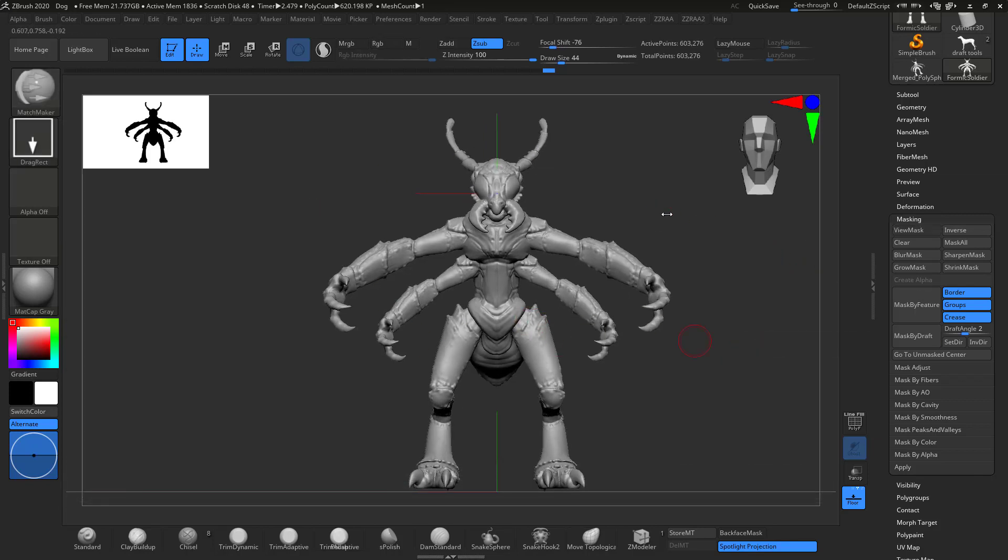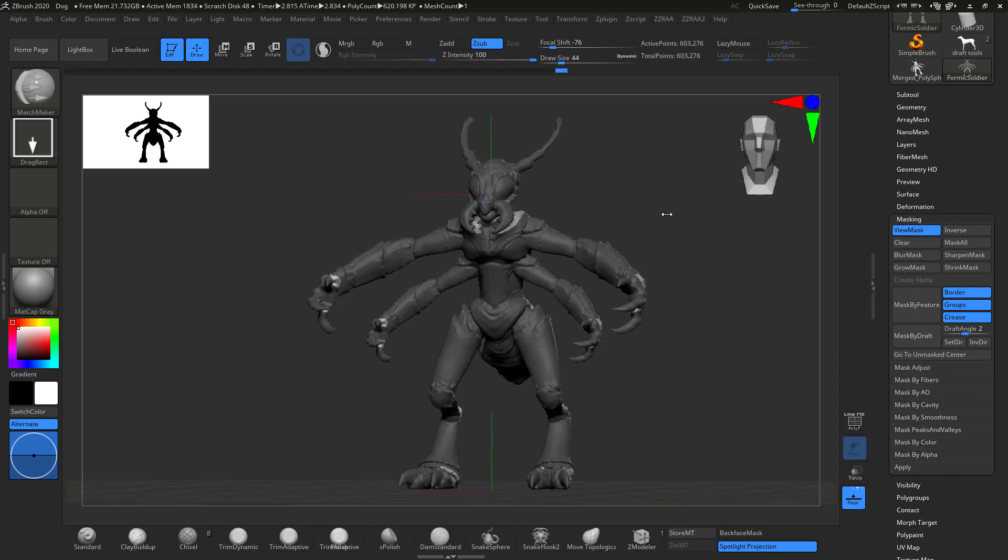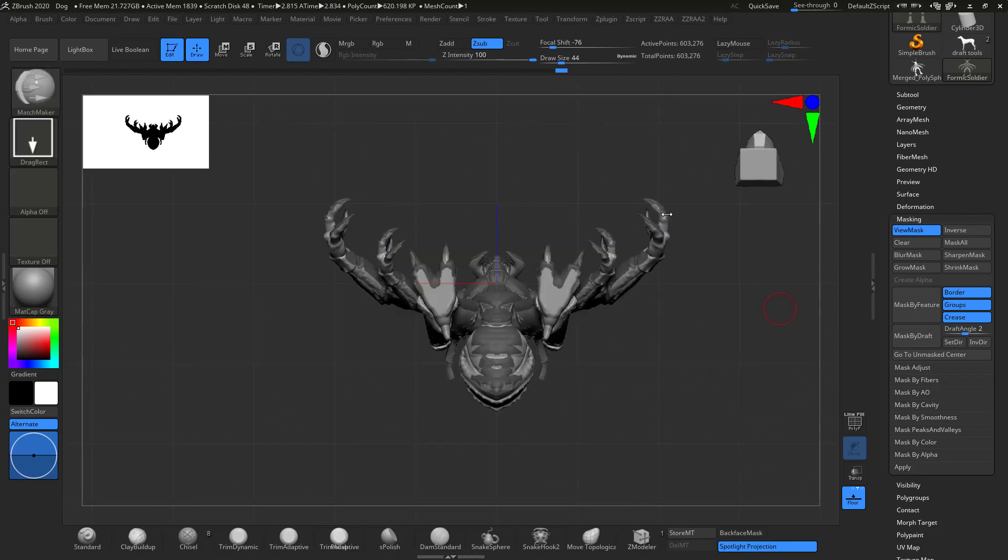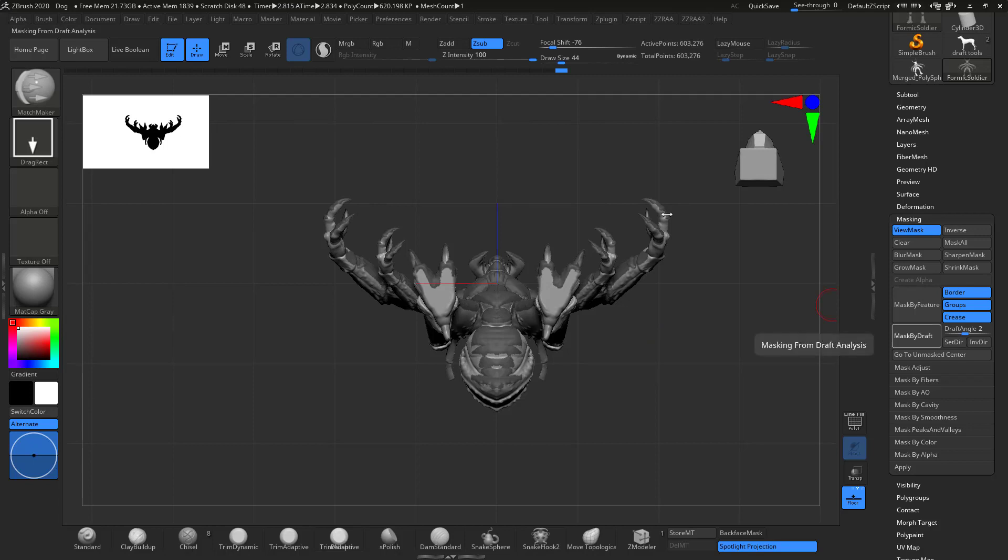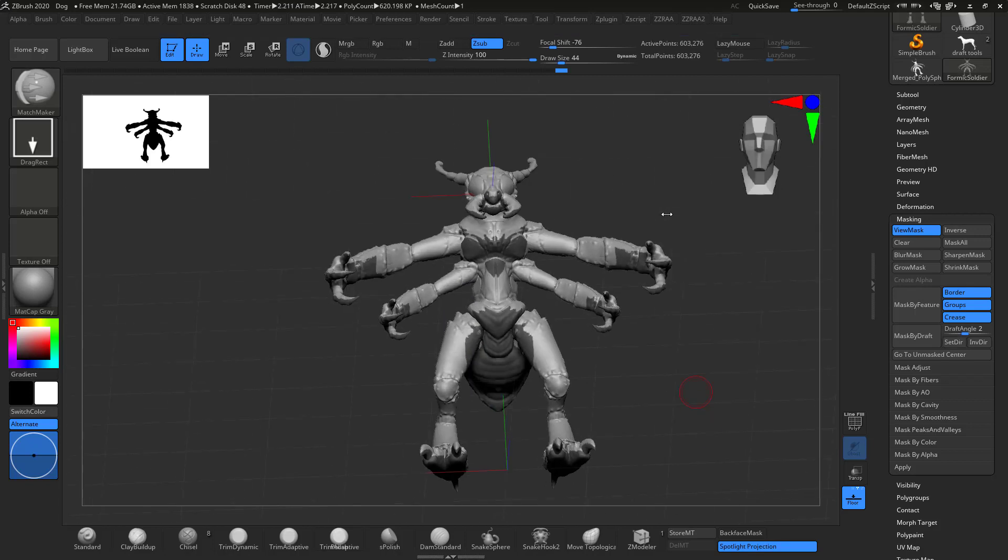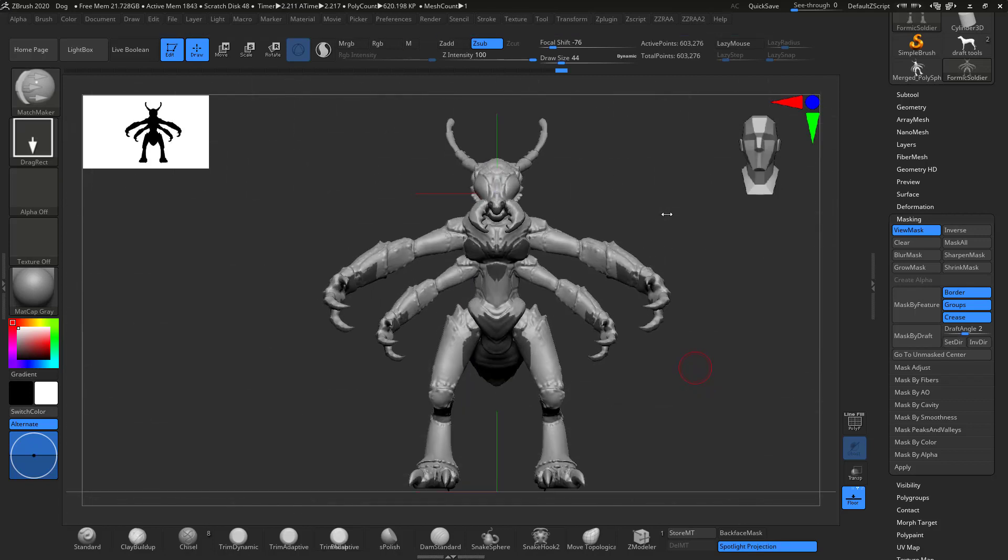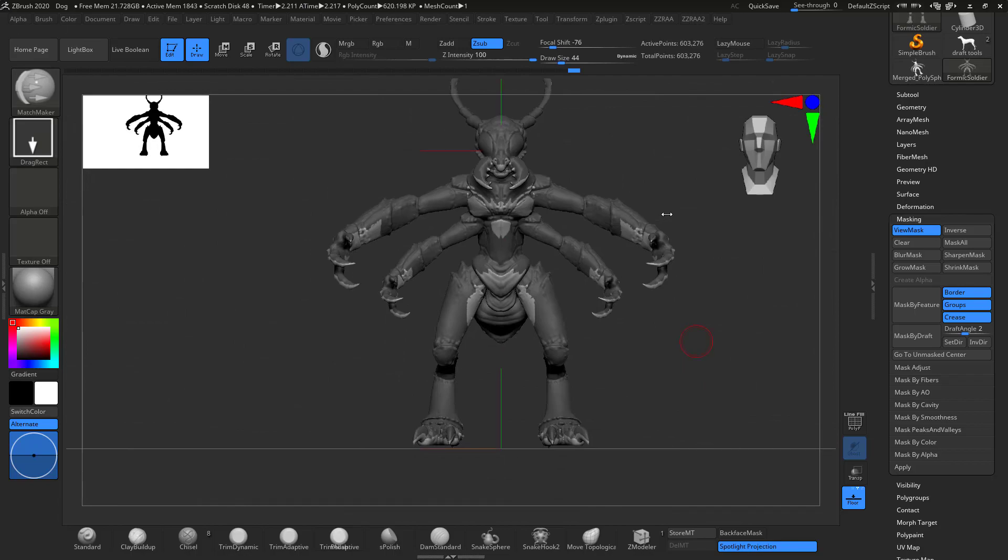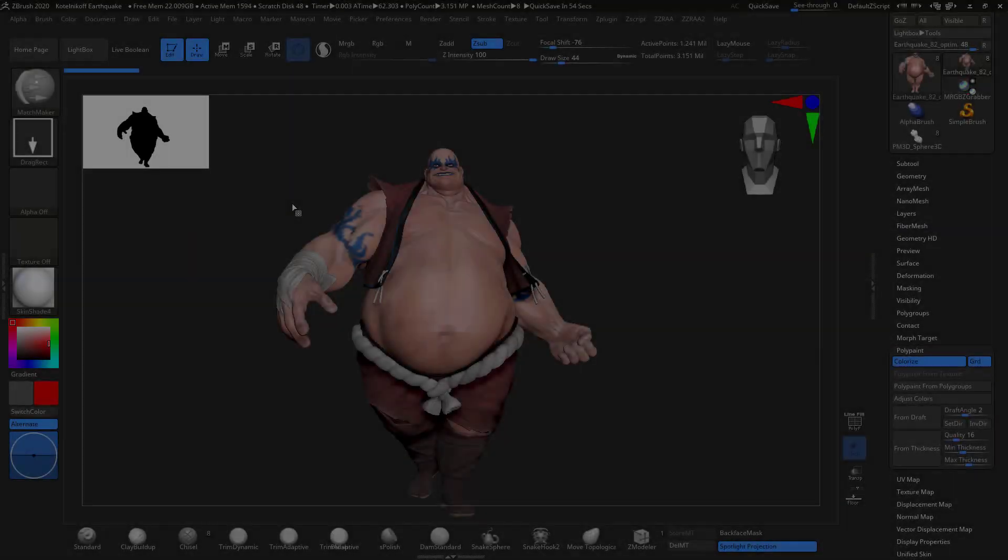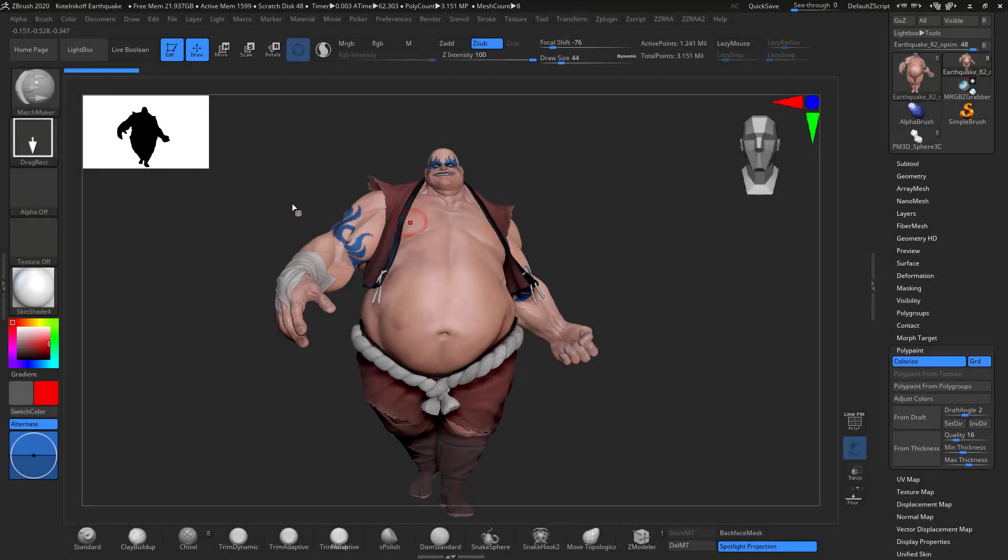So let's go to masking, mask by draft. This I personally think is much more useful. So I hit set the direction, hit mask. It'll take a little bit of time, but there you can see everything that was in front was masked. Very useful if you're just trying to maybe flatten something like those feet there, or anything of that nature. Add dirt, maybe add some textures or highlights from underneath. Very useful.